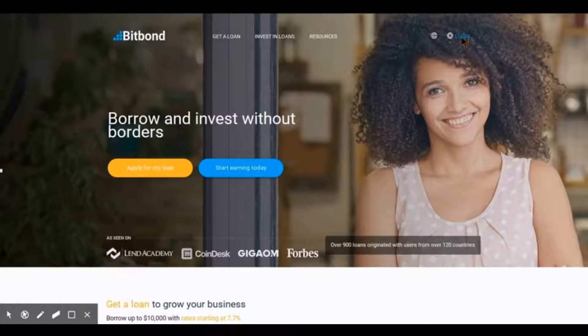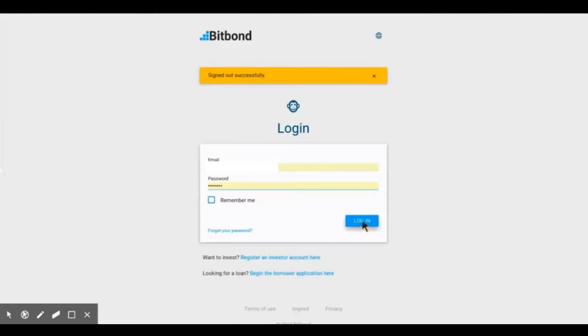If you are already registered with Bitbond, your email address and password should be auto-completed. Simply click on the blue log in button.